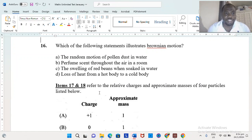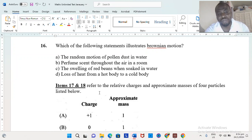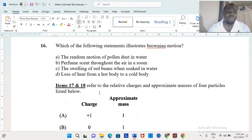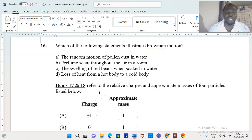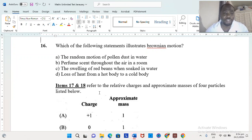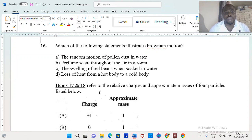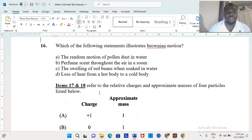Which of the following illustrates Brownian motion? Option A — the random motion of pollen dust in water — is the answer. Robert Brown observed pollen dust moving without any wind. He concluded the water molecules were hitting the pollen dust, causing it to change location. That's where Brownian motion comes from.